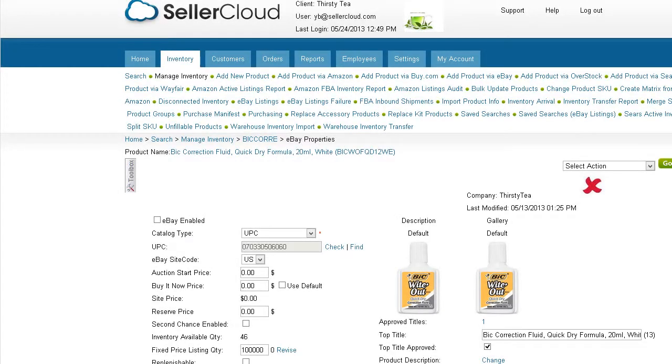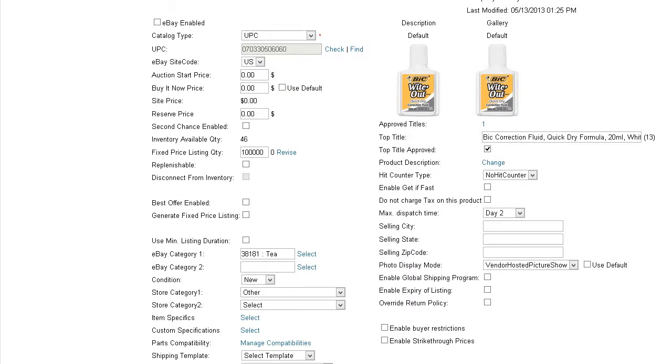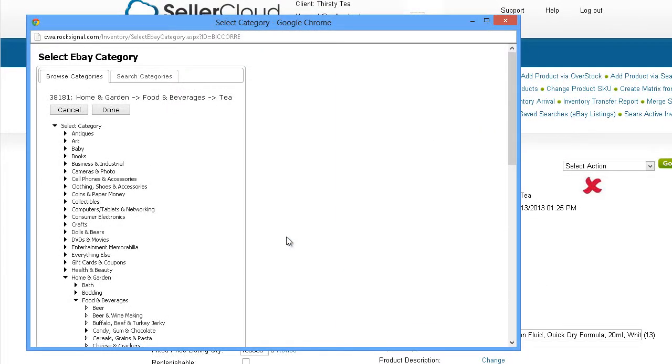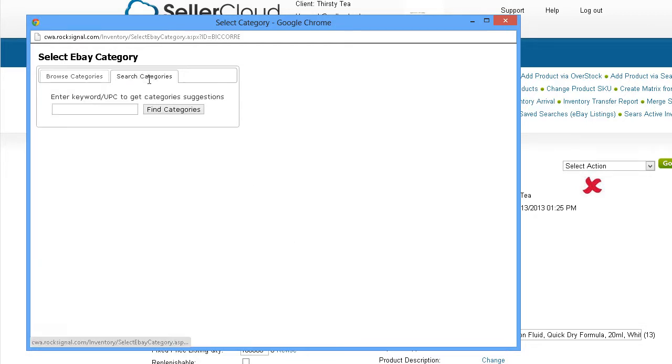Suggestions for an individual product can be obtained from the Products eBay Properties page. Click on the Select link next to the eBay category field and a search window will pop up. Click on the tab that says Search Categories and enter a keyword in the search bar.